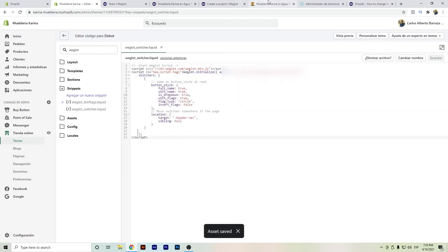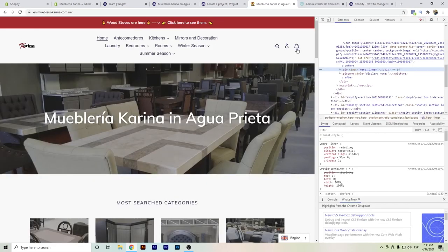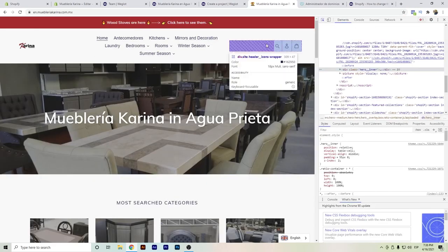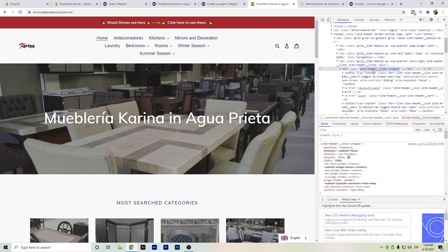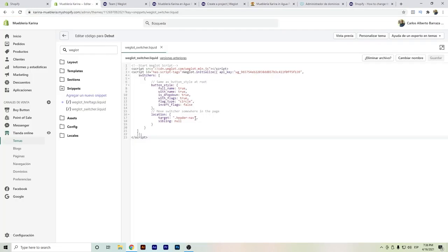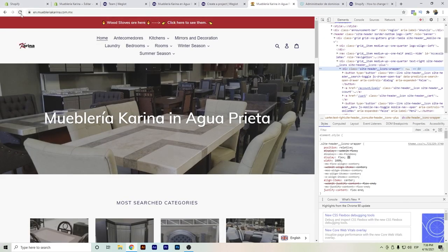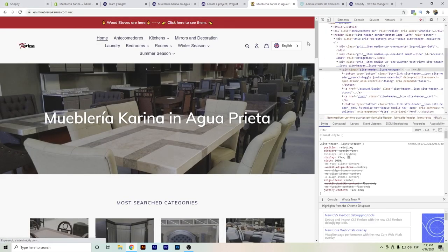I want to show you that. We click here, get the name, and search for where we want to add the language switcher. We can see the class there, copy it, paste it in the appropriate spot, save, and update. And voilà — the language switcher is now up at the top.